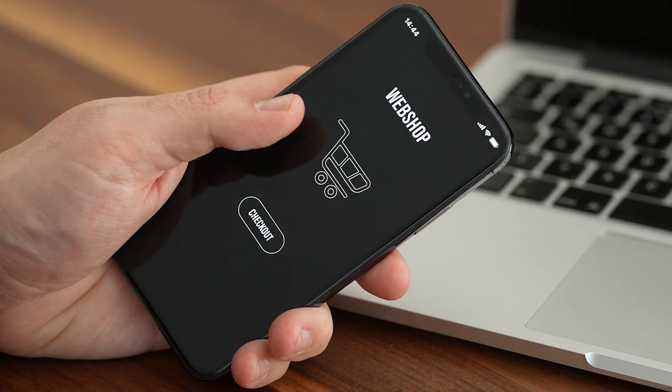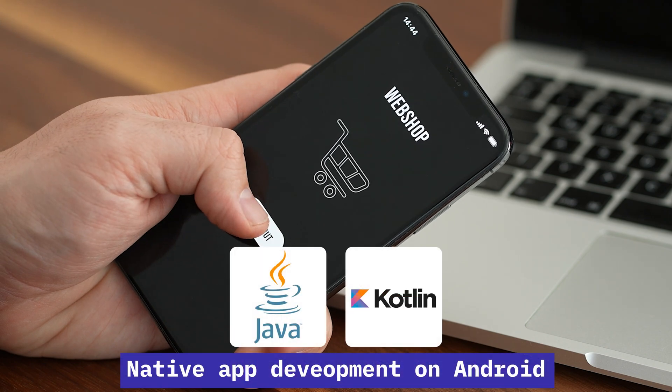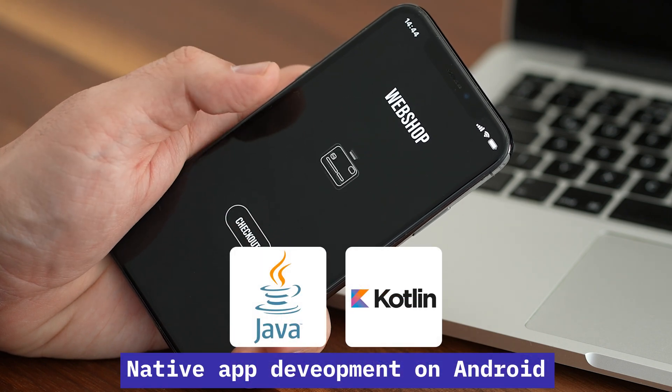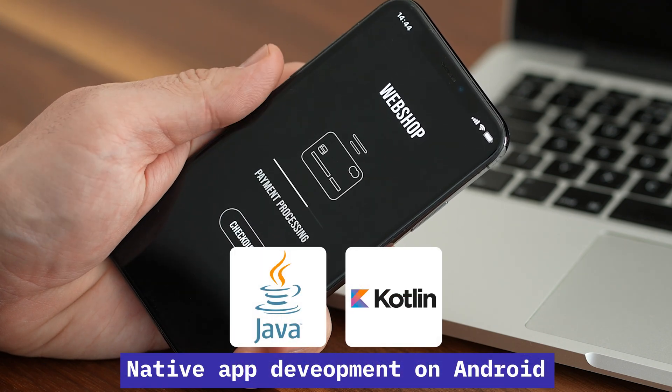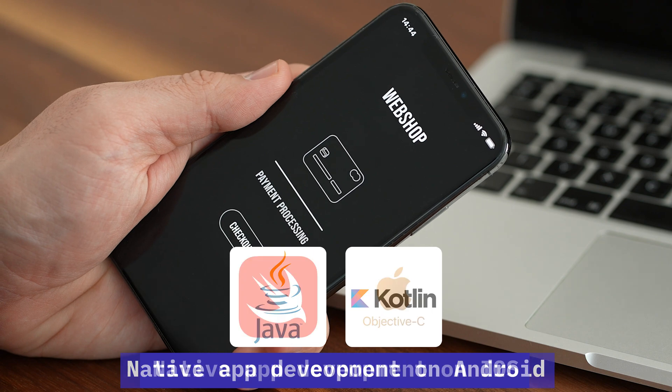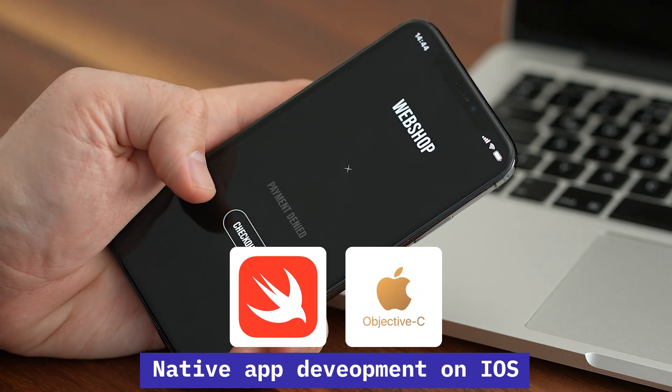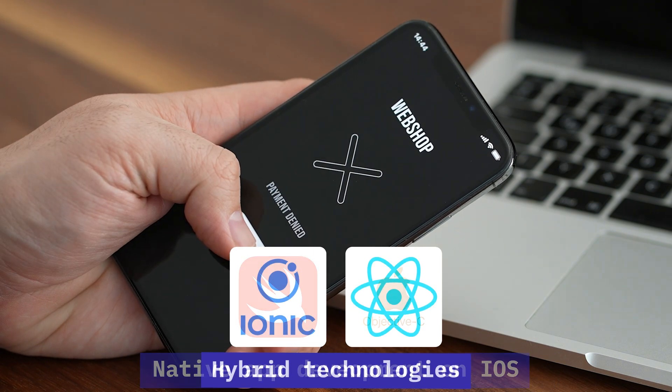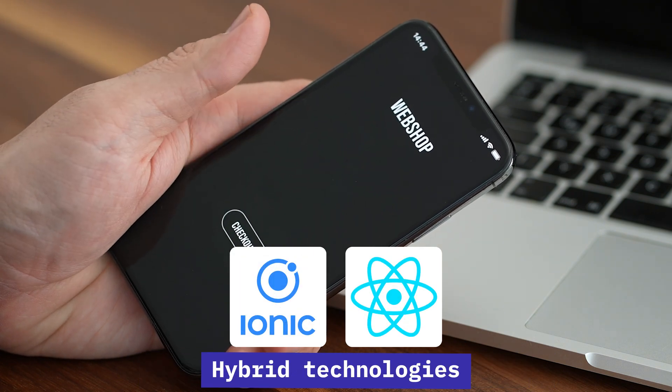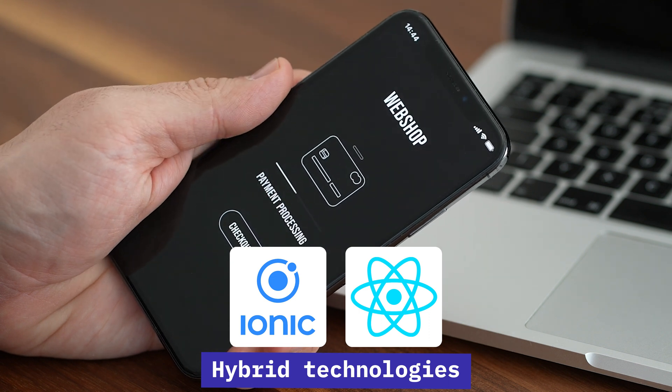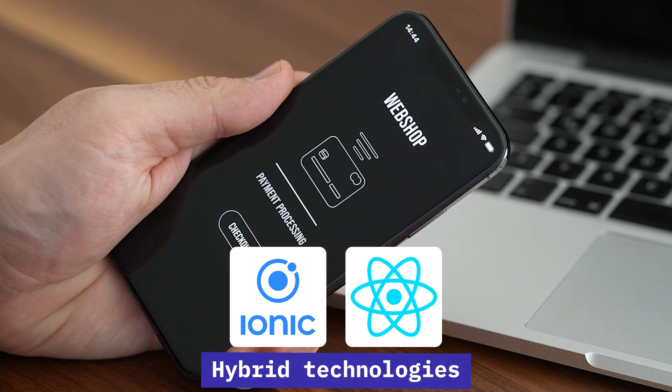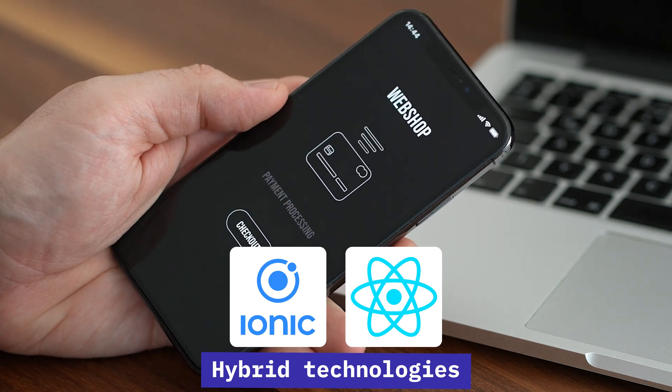Let's take a second example for mobile application development. Here also you have a bunch of options. You can start with native app development on Android through Java or Kotlin, native app development on iOS through Swift and Objective-C, or app development with hybrid technologies like Ionic or React Native.